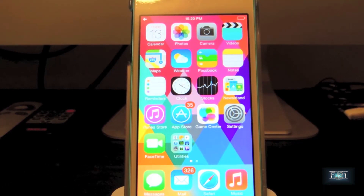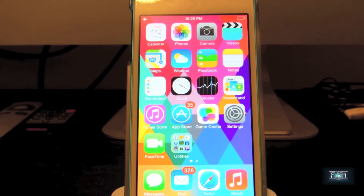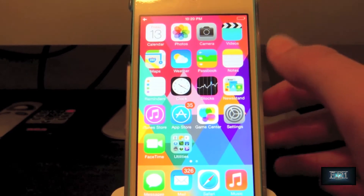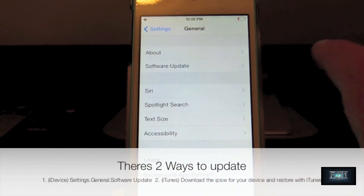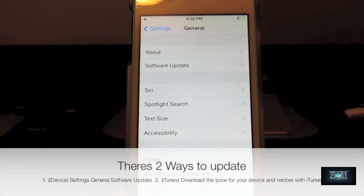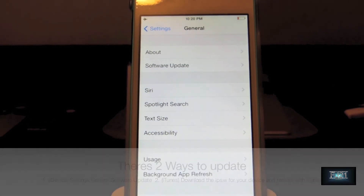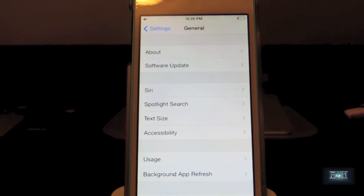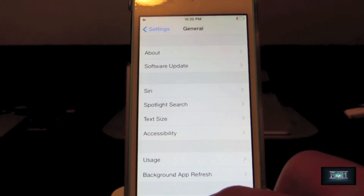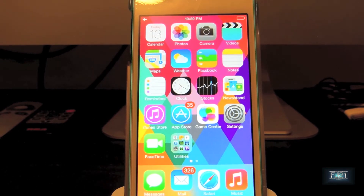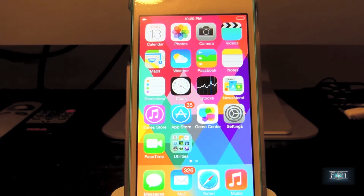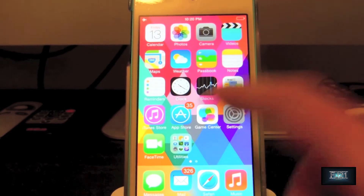If you're running iOS 7 Beta 6 and you want iOS 7 Golden Master, it's not that hard to do. All you have to do is go into Settings on your iDevice, then General, then Software Update, and you'll be prompted to download iOS 7 Golden Master. If you want to do this on your computer, you can go onto your Apple Developer account, download the IPSW for your iDevice, and then use iTunes to restore it onto your device.